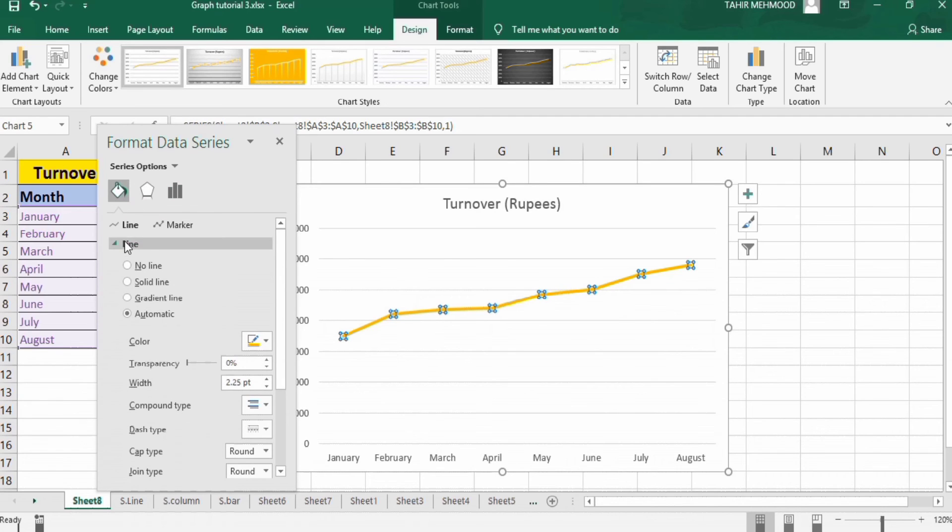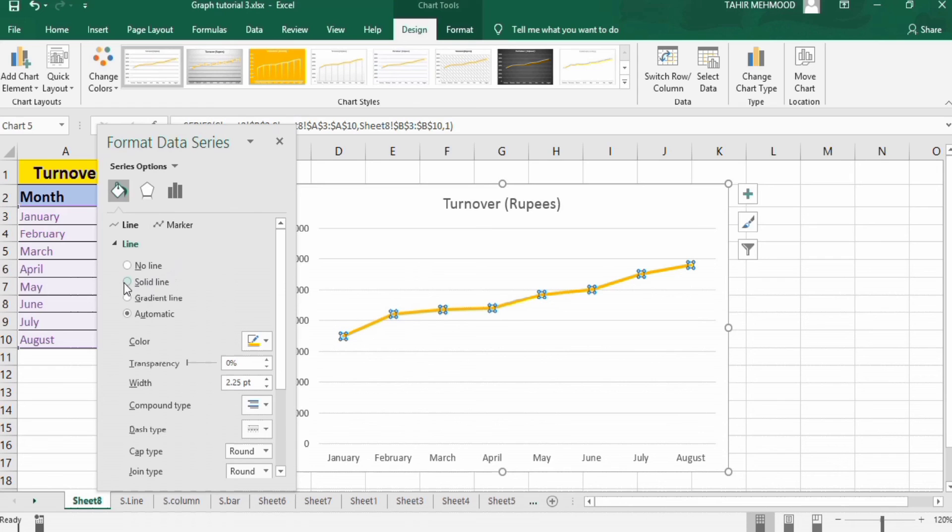You will find two options: first one is Line and second is the Marker. Under the Line option, select Solid Line.